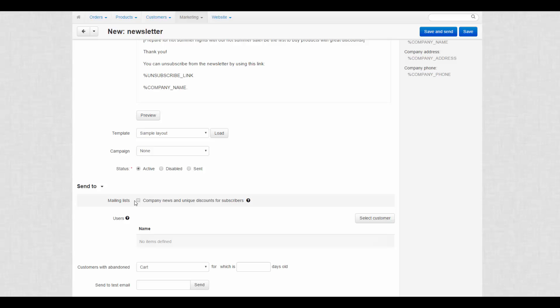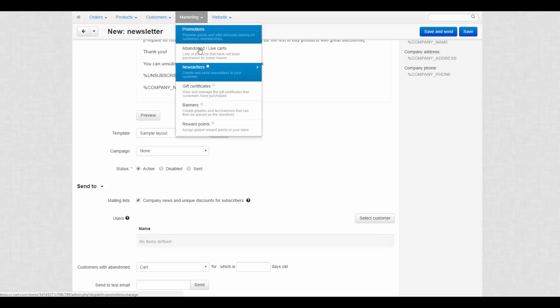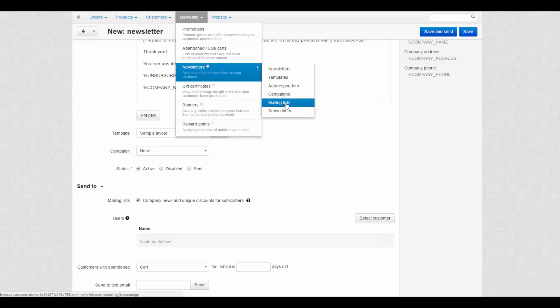Mailing lists organize customers into groups that you later send newsletters to. To create new mailing lists, go to newsletters, mailing lists.